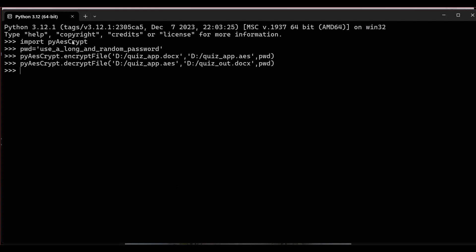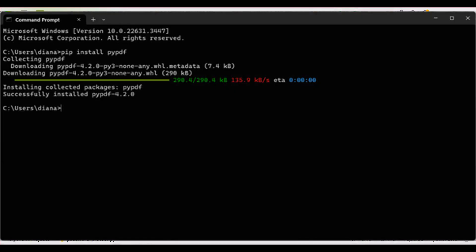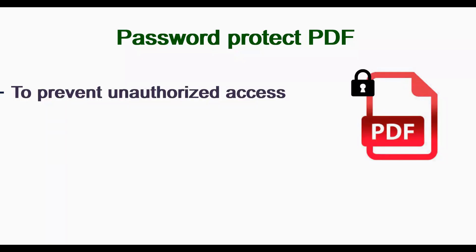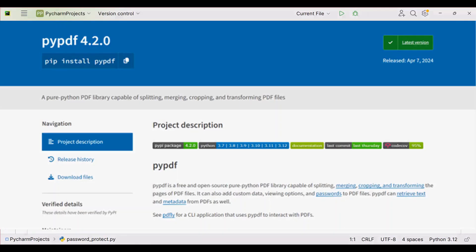This module uses AES-256-CBC to encrypt and decrypt files. Now, to password protect a PDF file using Python, we will use the pypdf module. Install pypdf using 'pip install pypdf' in the command prompt. Password protecting a PDF means we can prevent unauthorized access to PDF files by encrypting them with a password, so users must enter that password before they can open and view the file. The pypdf library supports many operations like splitting, cropping, transforming, encrypting, and decrypting PDF files.